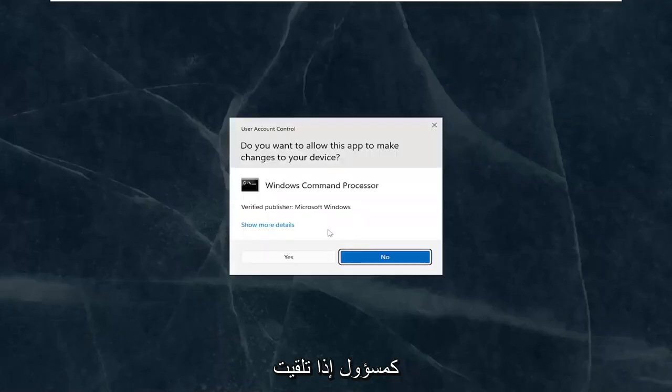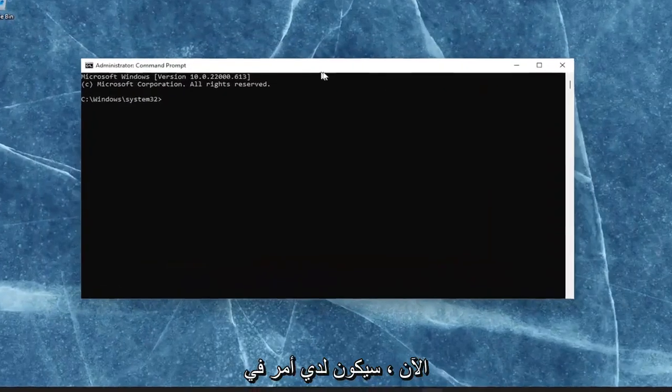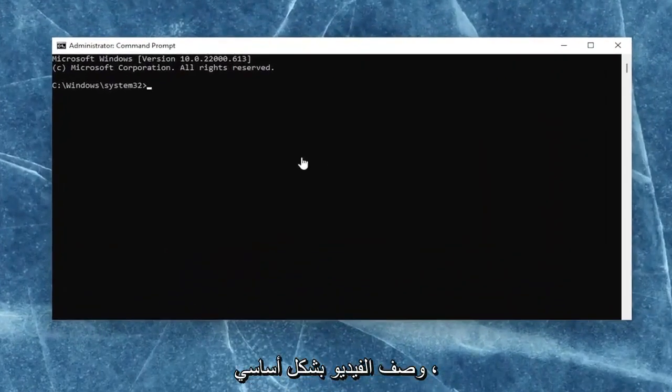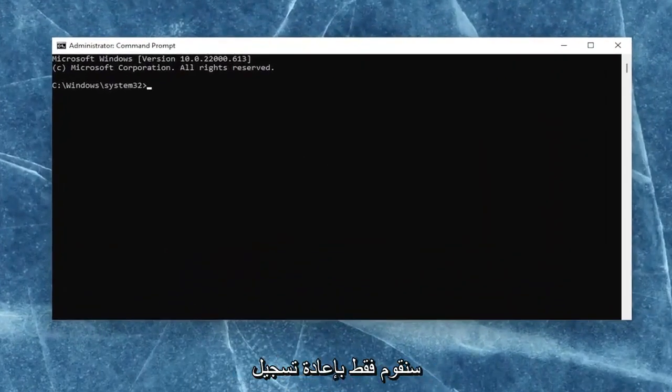If you receive a user account control prompt, select yes. Now, I will have a command in the description of the video. Basically, we're just going to be re-registering the JavaScript DLL file.